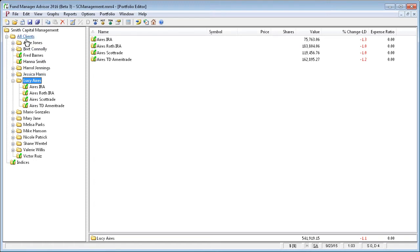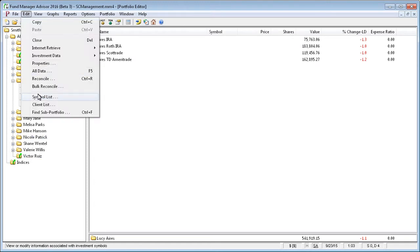Once you have the subportfolio hierarchy set up the way you want for your clients, you will define your clients by going to the Edit menu and select Client List.